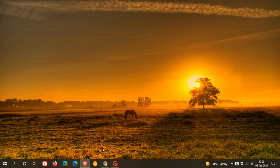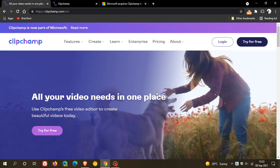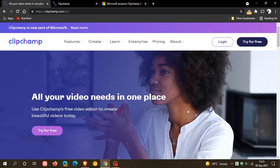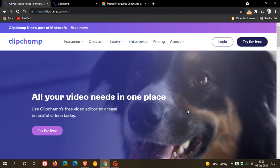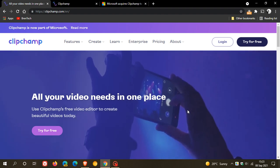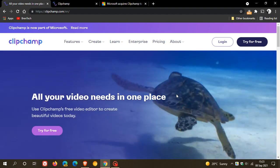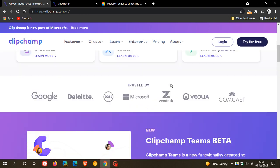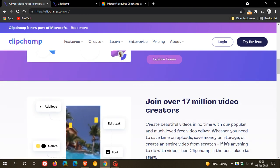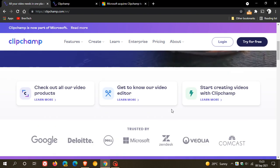If you don't know what ClipChamp is, it's basically a free web-based video editing app that you can run through your browser without needing to download and install any software onto your system. According to their website, they currently have over 17 million video creators.